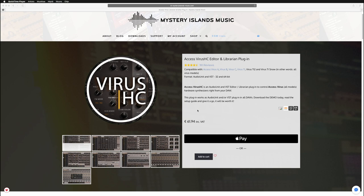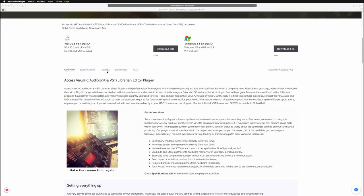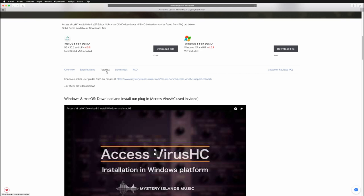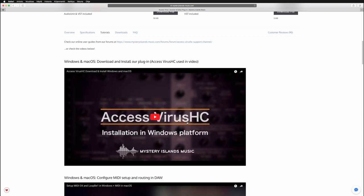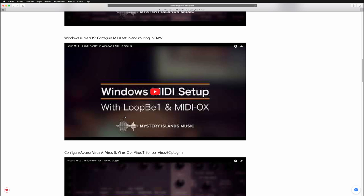Before we go into the details of the tutorial, I would like you to go into our website, the Virus HD product page, and check the tutorials tab to make sure that you've got the proper version of the plug-in in use and how to configure the MIDI in macOS and Windows.